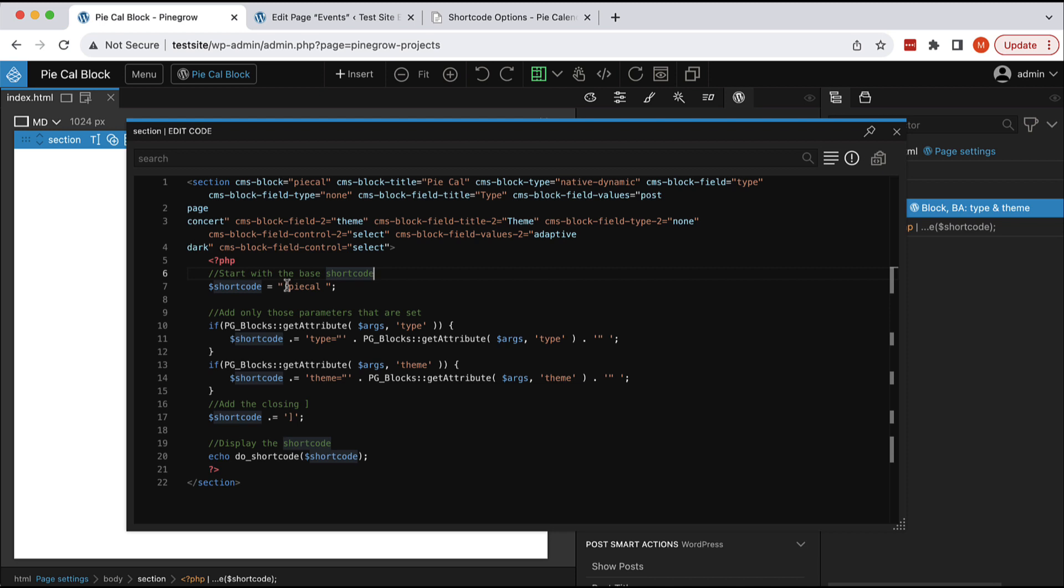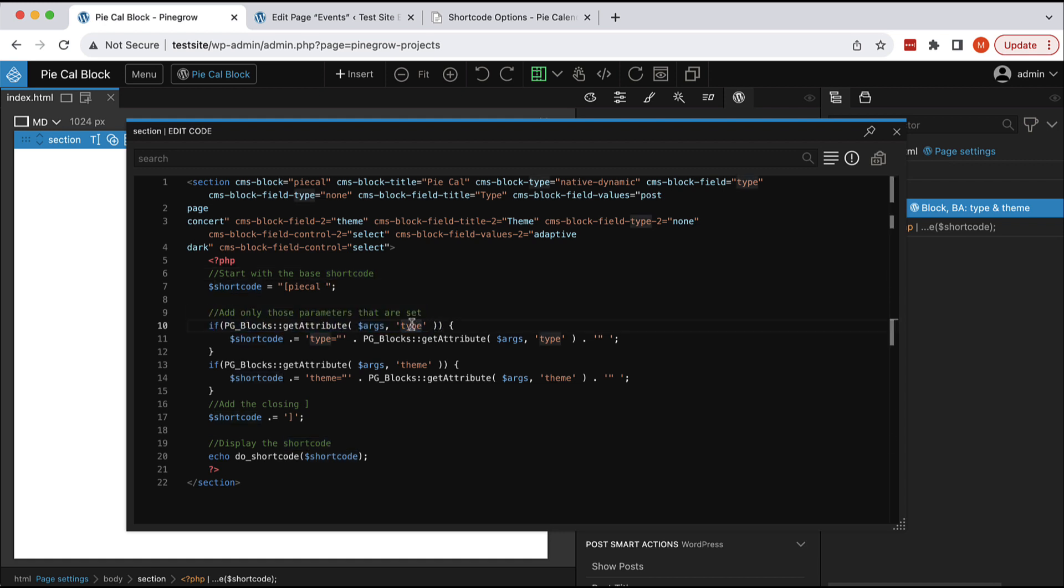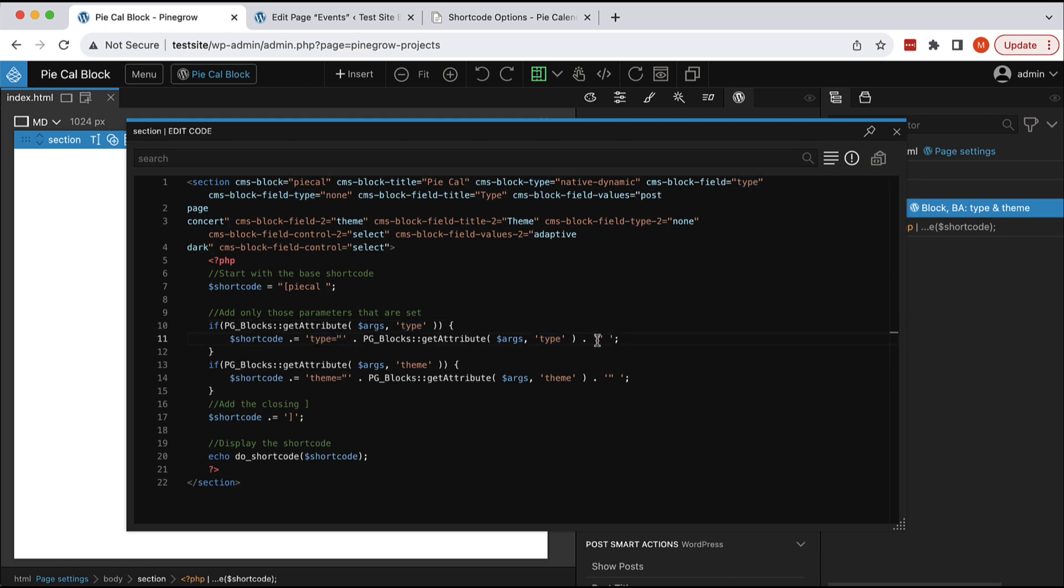We start with the base shortcode. In this case, it's the brackets and PyCal and space. And then, we are checking if the type parameter is set, if the type block attribute is set, then we will append type equals this attribute value enclosed in double quotes.